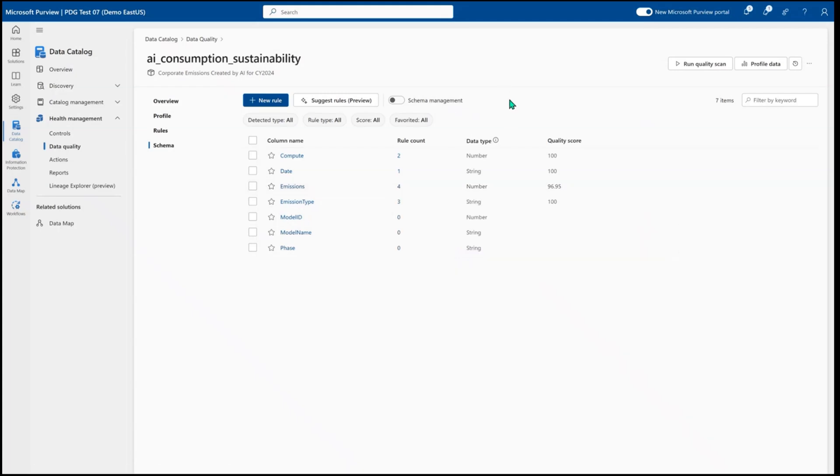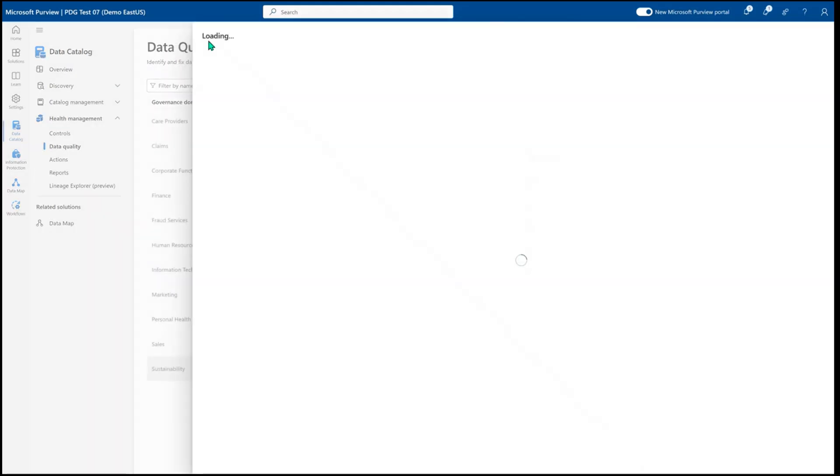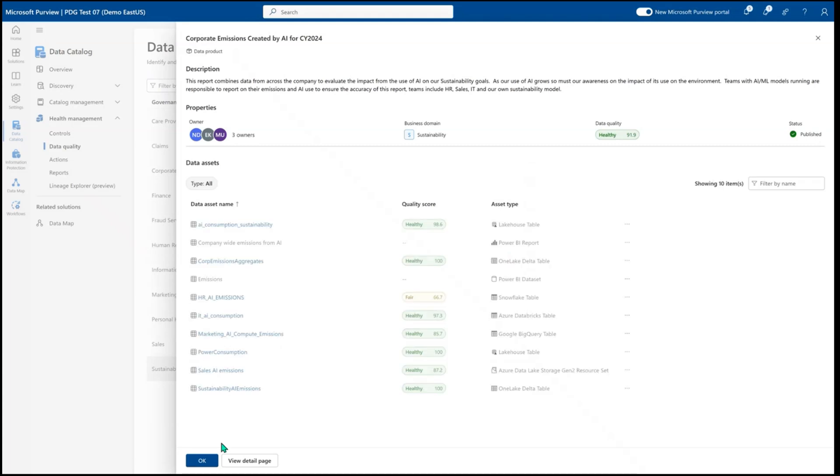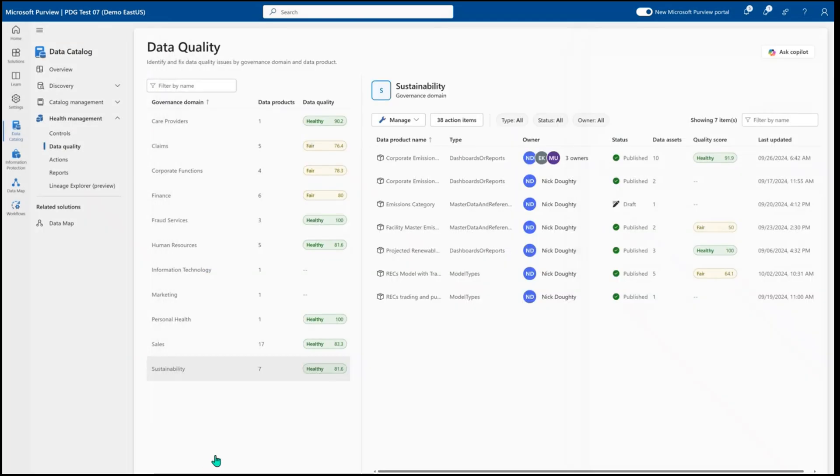Once I've built out my data quality rules and I'm comfortable with how they're running, I can run a data quality scan from right here just as a one-time scan or from data quality all up,